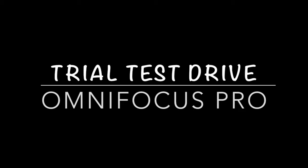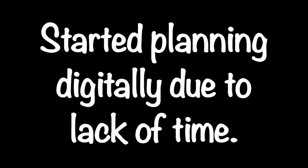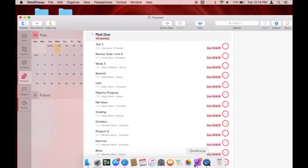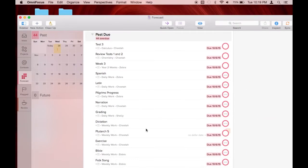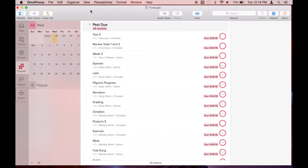In this video, I'll give you a peek at OmniFocus Pro during the first trimester of my current pregnancy. I felt very sick and needed lots of rest, so I decided to try planning digitally because it was taking me too long to plan by hand in my bullet journal. Here I'm in the forecast perspective of OmniFocus.